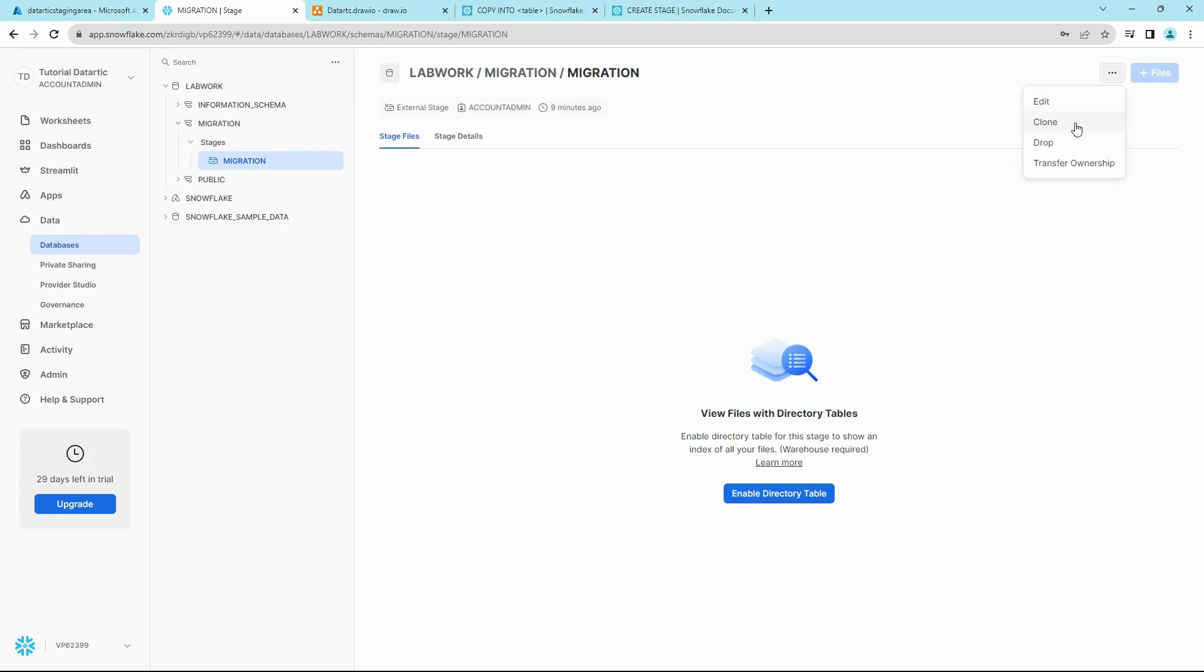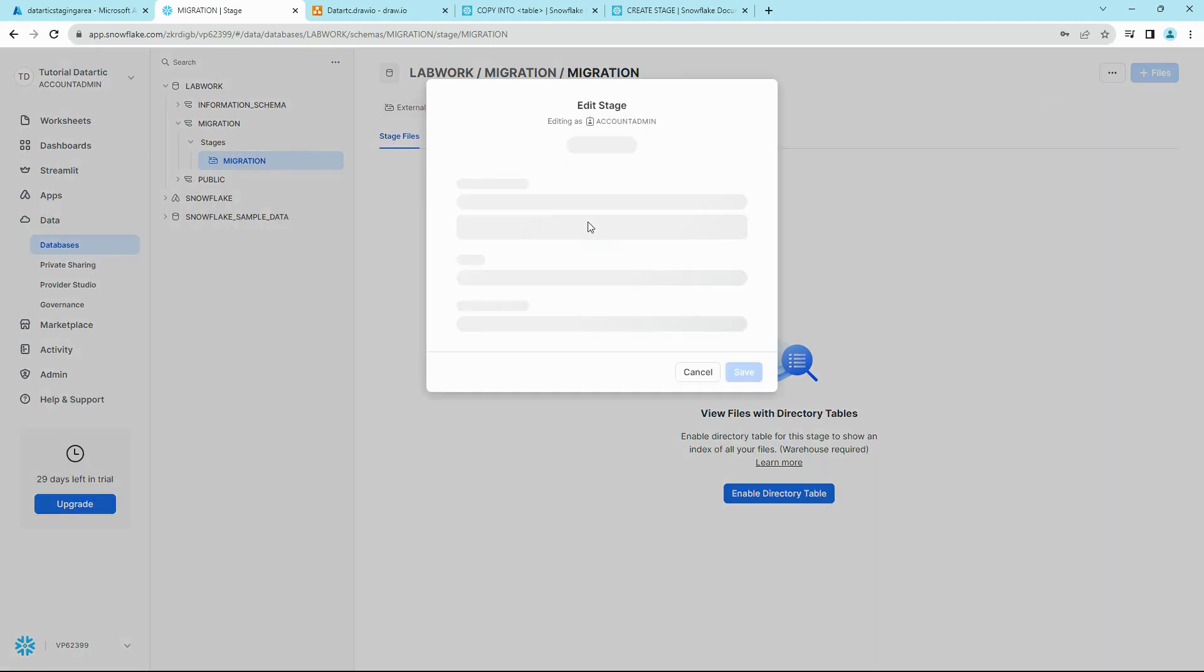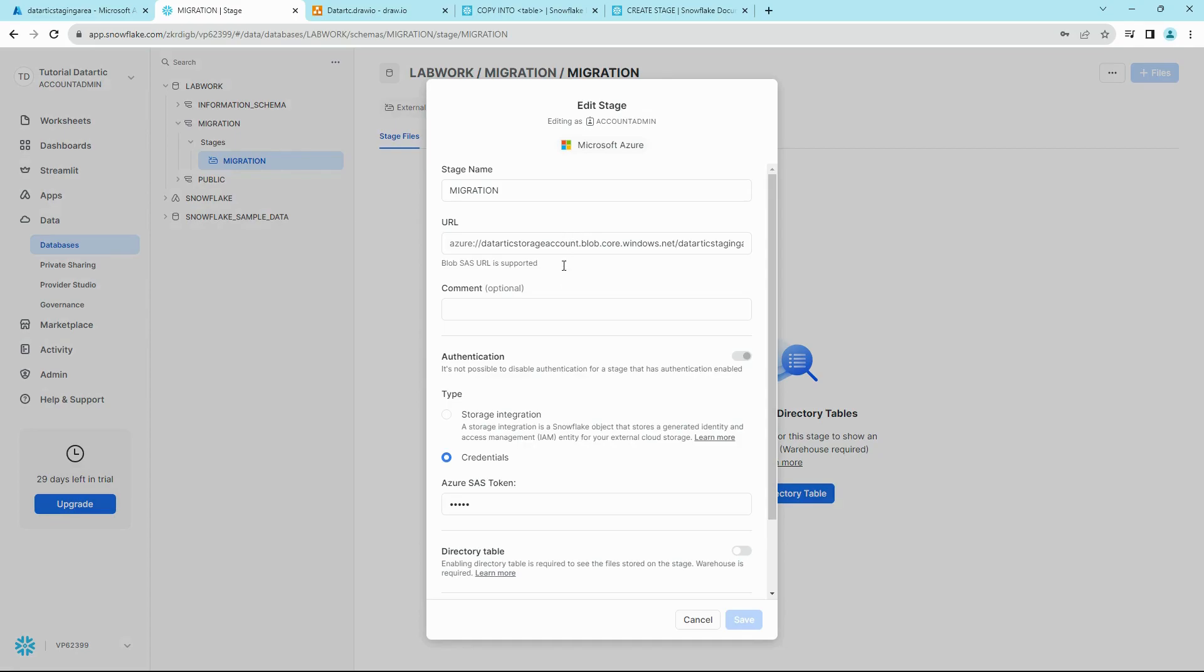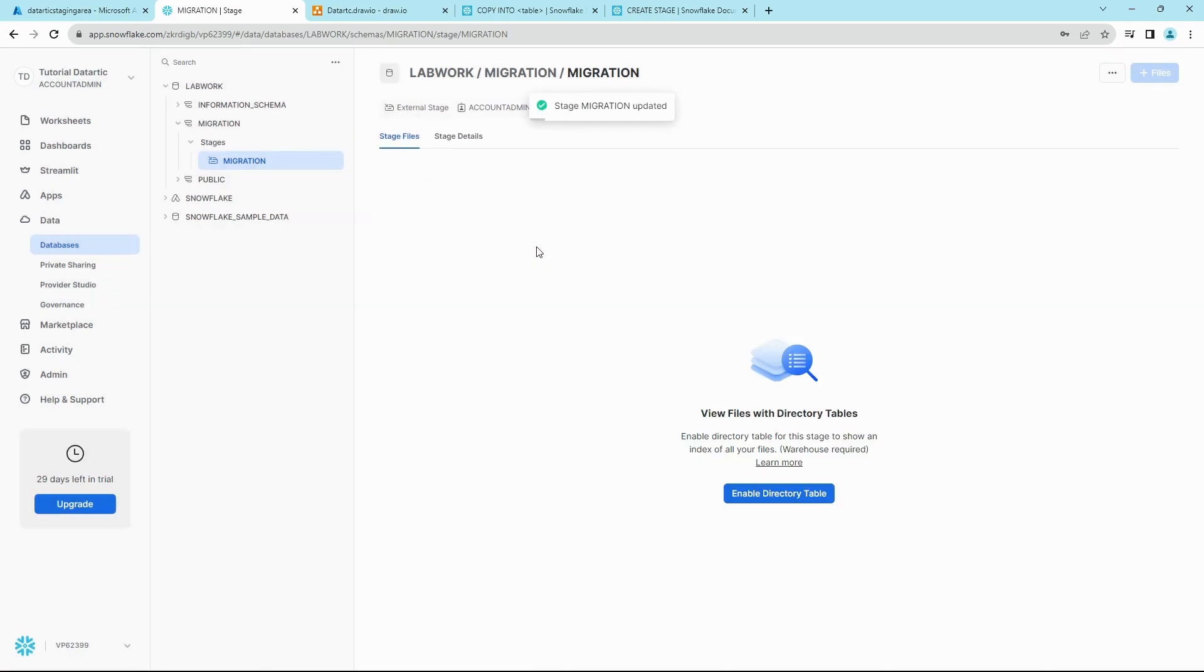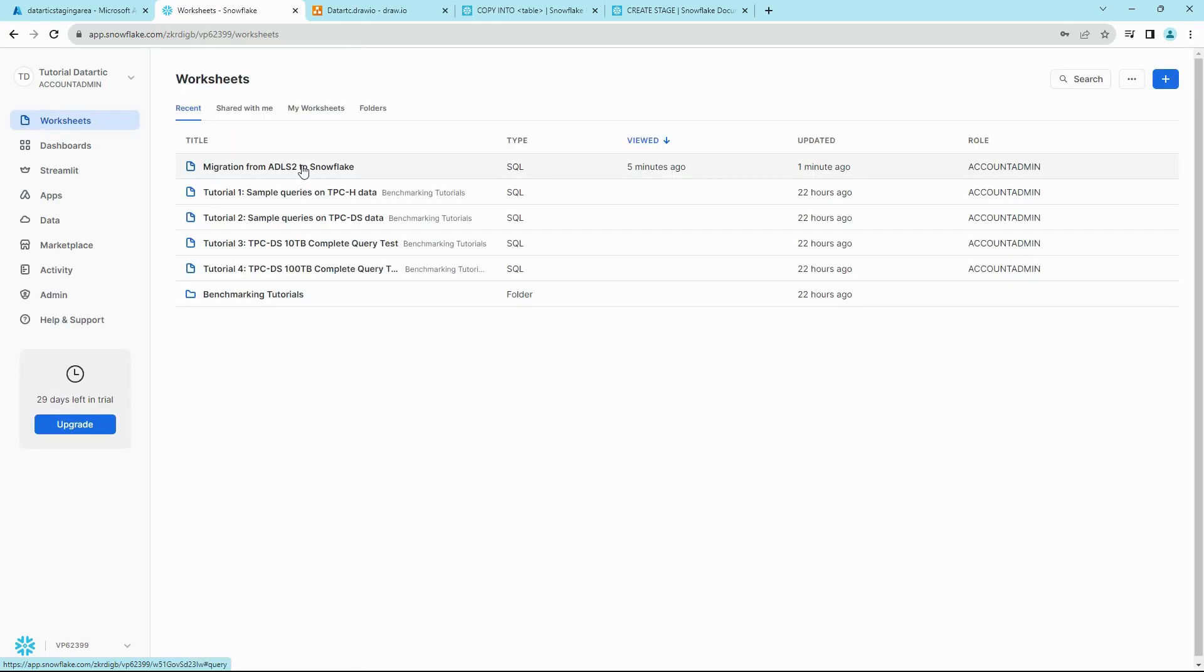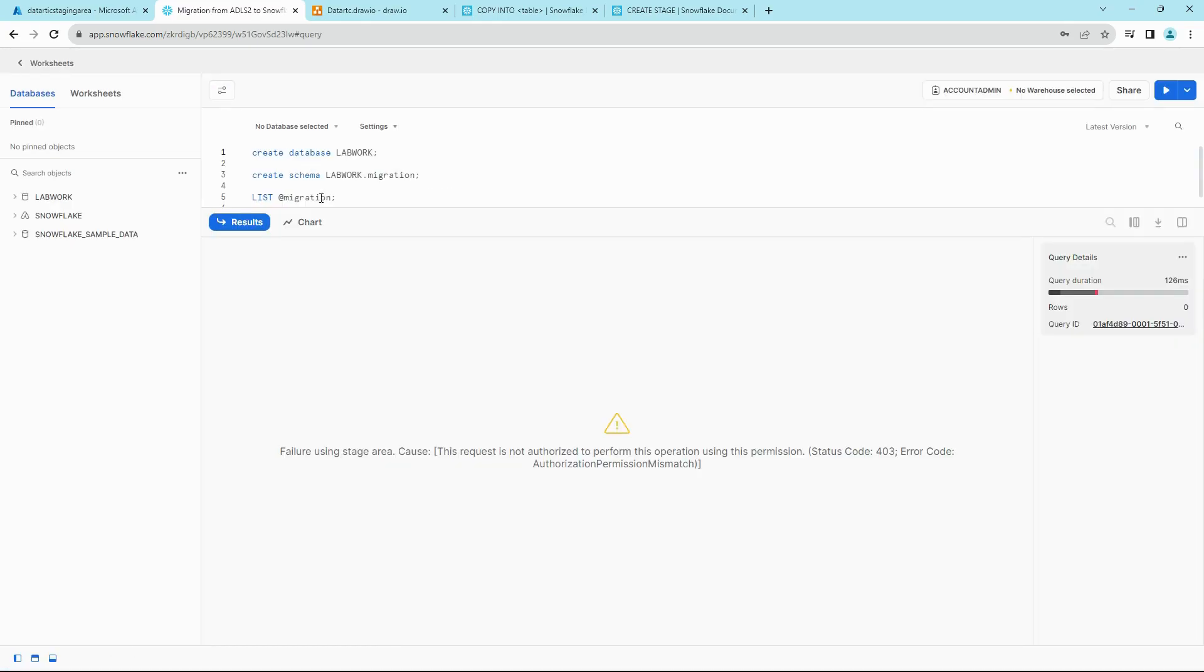And then click on the name of your stage. Then on the top right hand side, click on the three dots and click on Edit. And paste the token here. So this is a fresh token which has all the permissions. Now try going back to the worksheet and executing the same command.